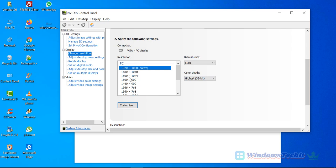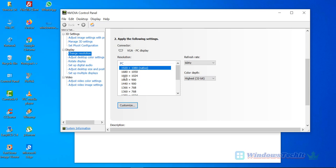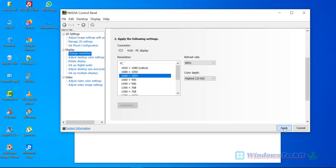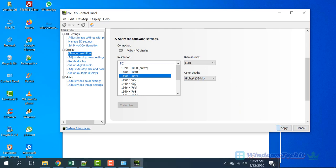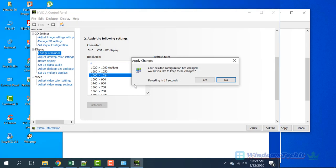For example, if I click on 1600 by 1024, then you can click on Apply. You see that the screen resolution has changed, and you have around 15 seconds to revert back to the familiar settings.